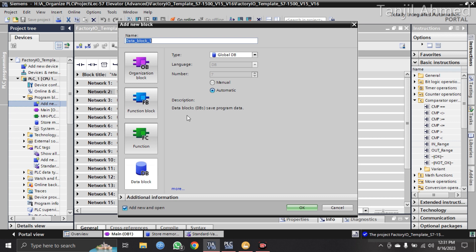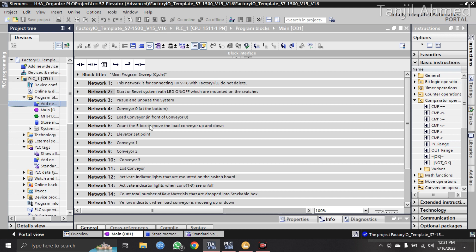Even if you use a function block or function, you still have to come into the main OB1. You take a function or function block in the main OB1, and inside that you put all 15 networks. So your program is still in the main OB1 — using a function block doesn't mean you go outside of OB1. Otherwise, if you're not using a function or function block, I am providing this program as-is.